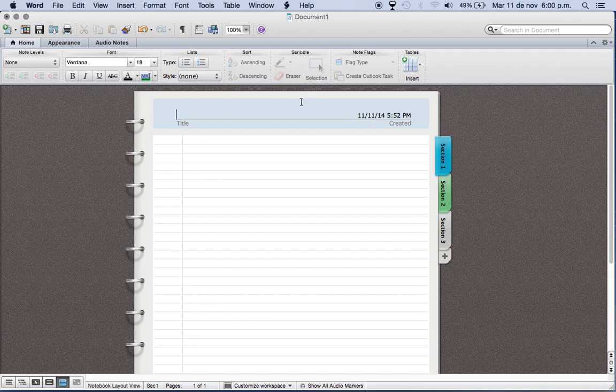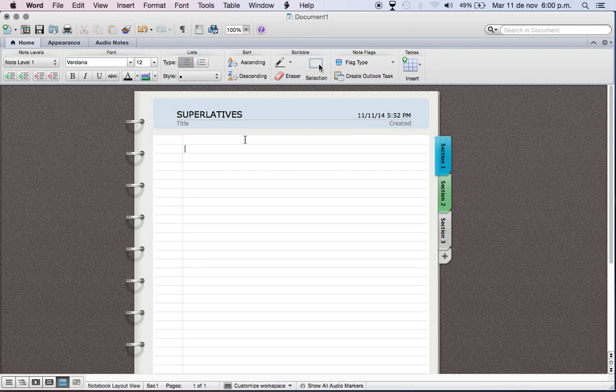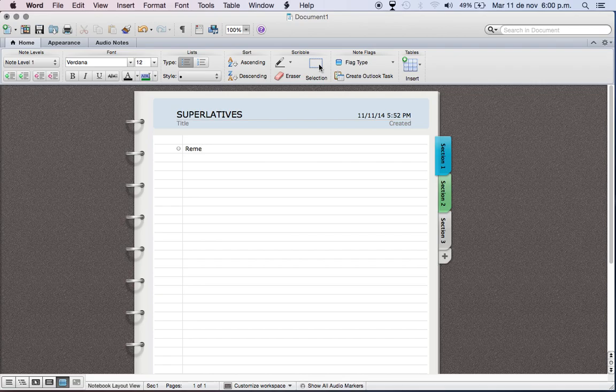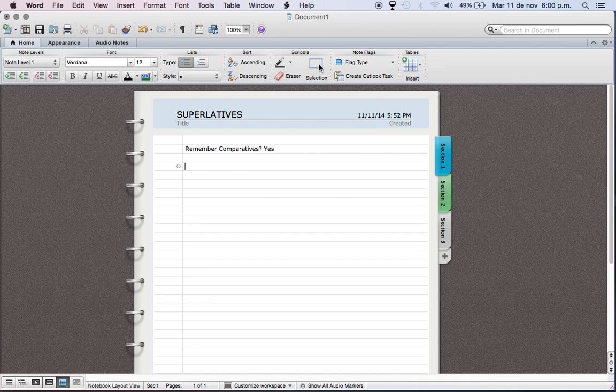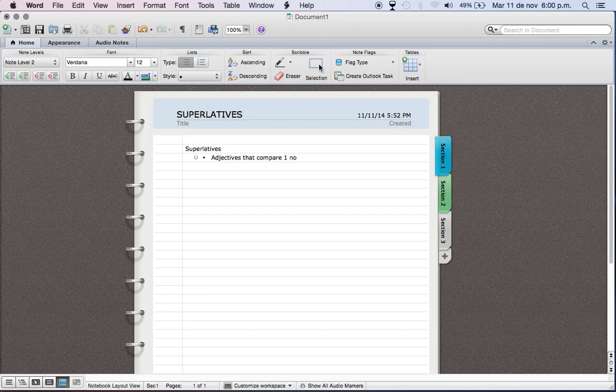Hello students, how are you today? Today we're going to learn about superlatives. Do you remember comparatives? Yes, very good, good job. You're very smart. Now today we're going to learn what is called superlatives. Superlatives are adjectives that compare one noun to three or more nouns.